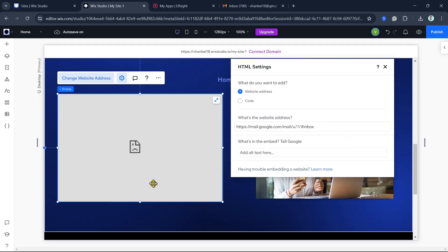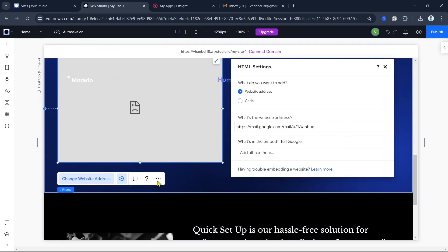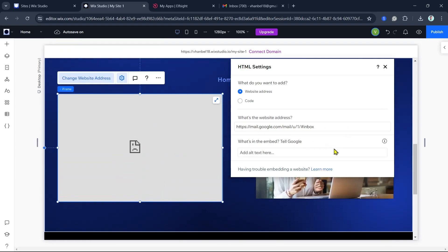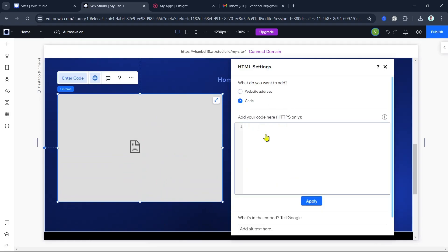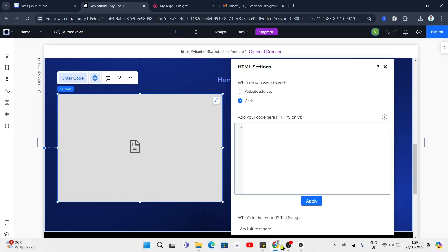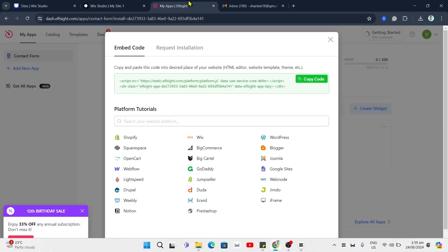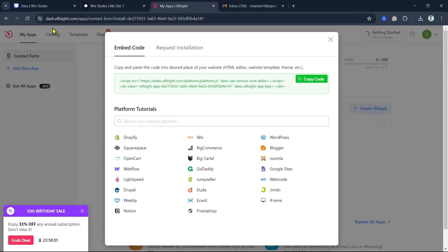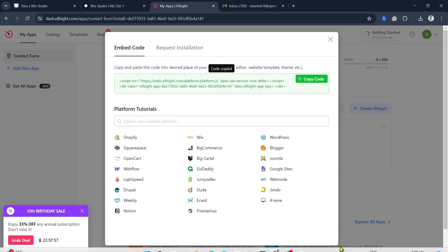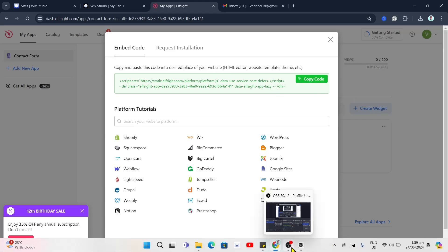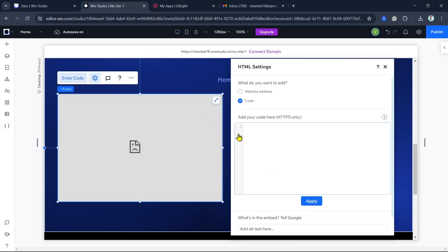Now if you want to add code, just select the code option. As an example, I went to this website, which is the app site, and I got a code here, which is a form.